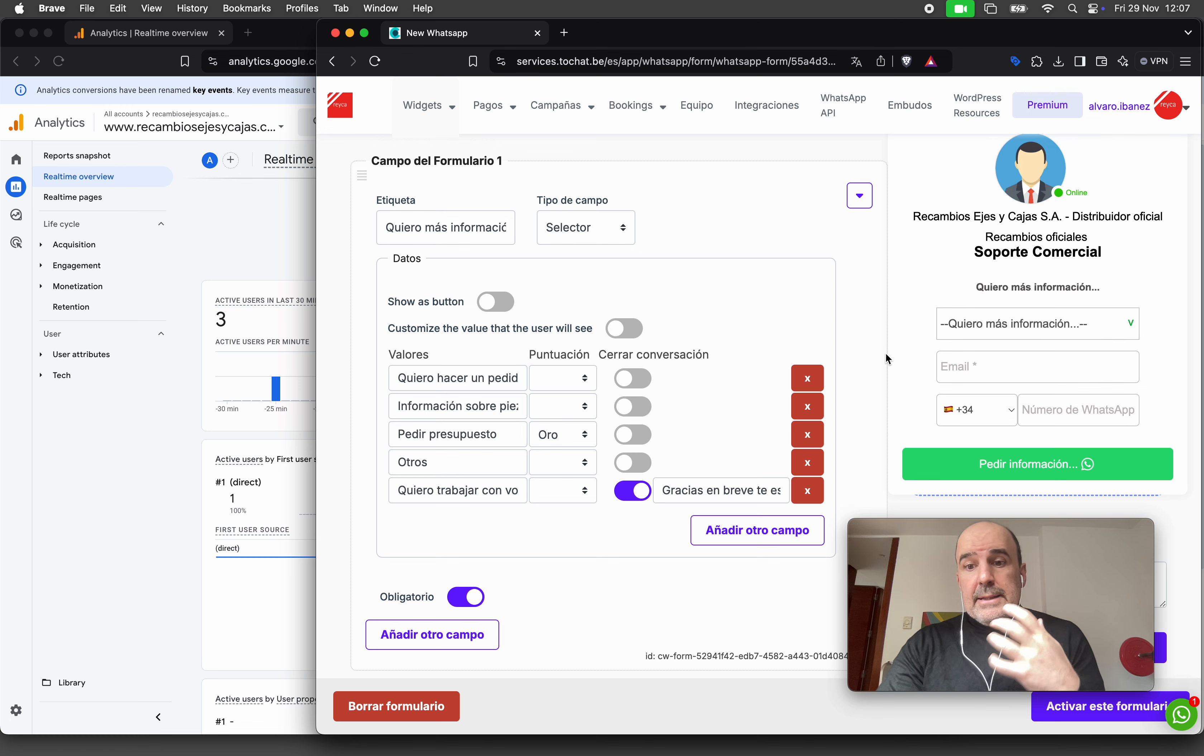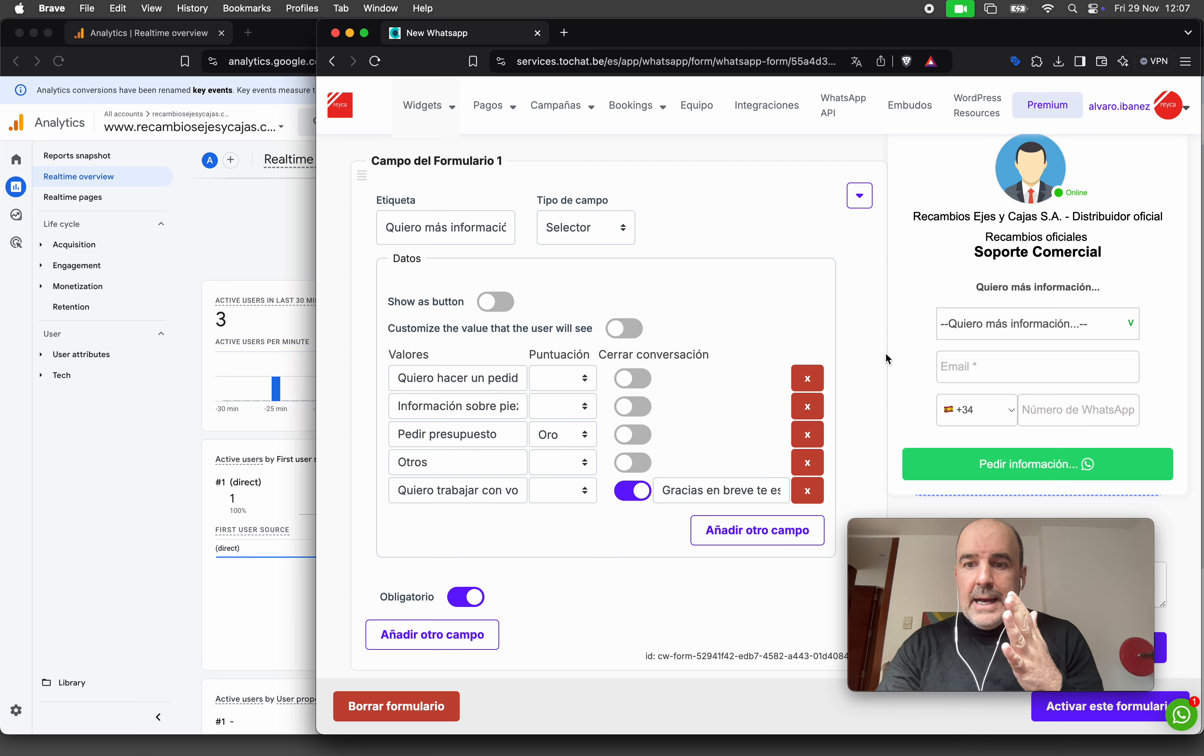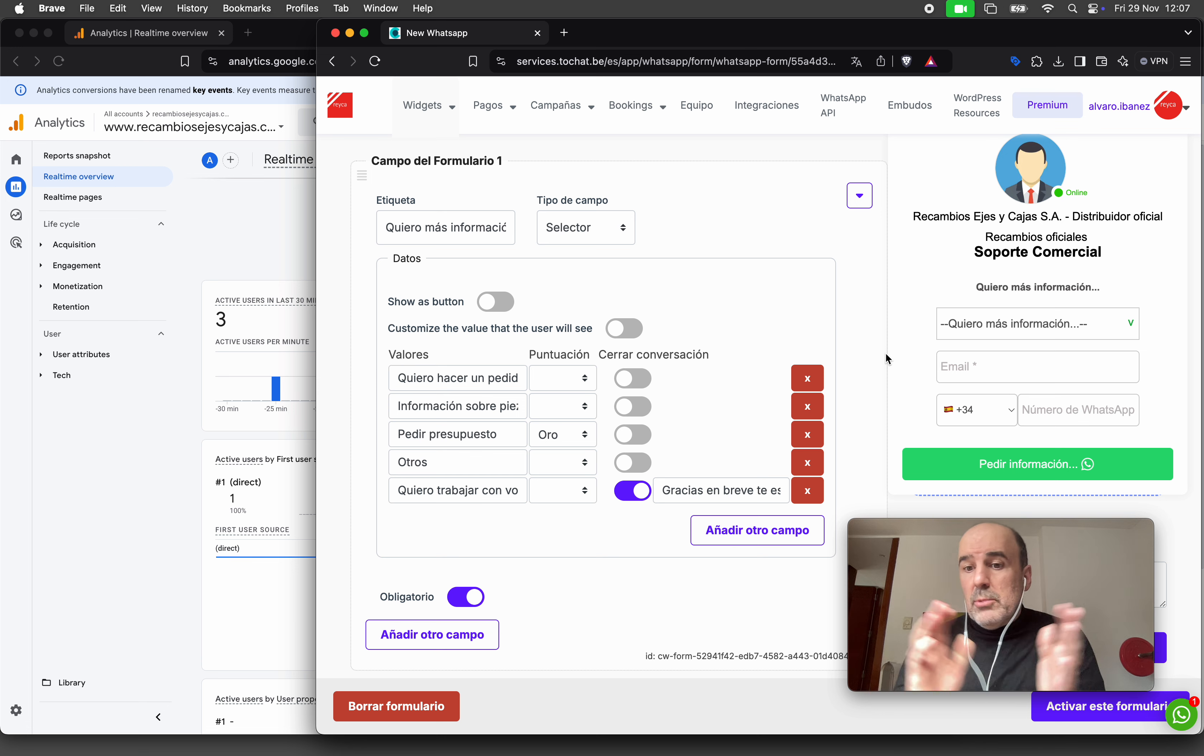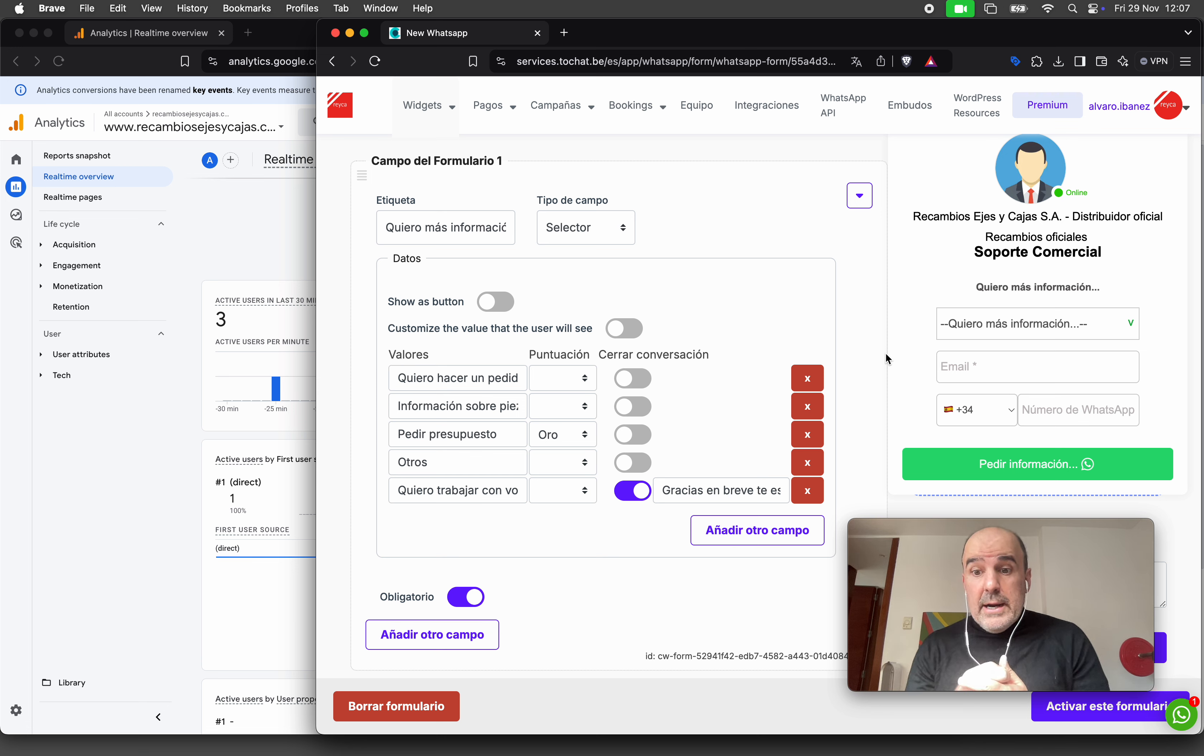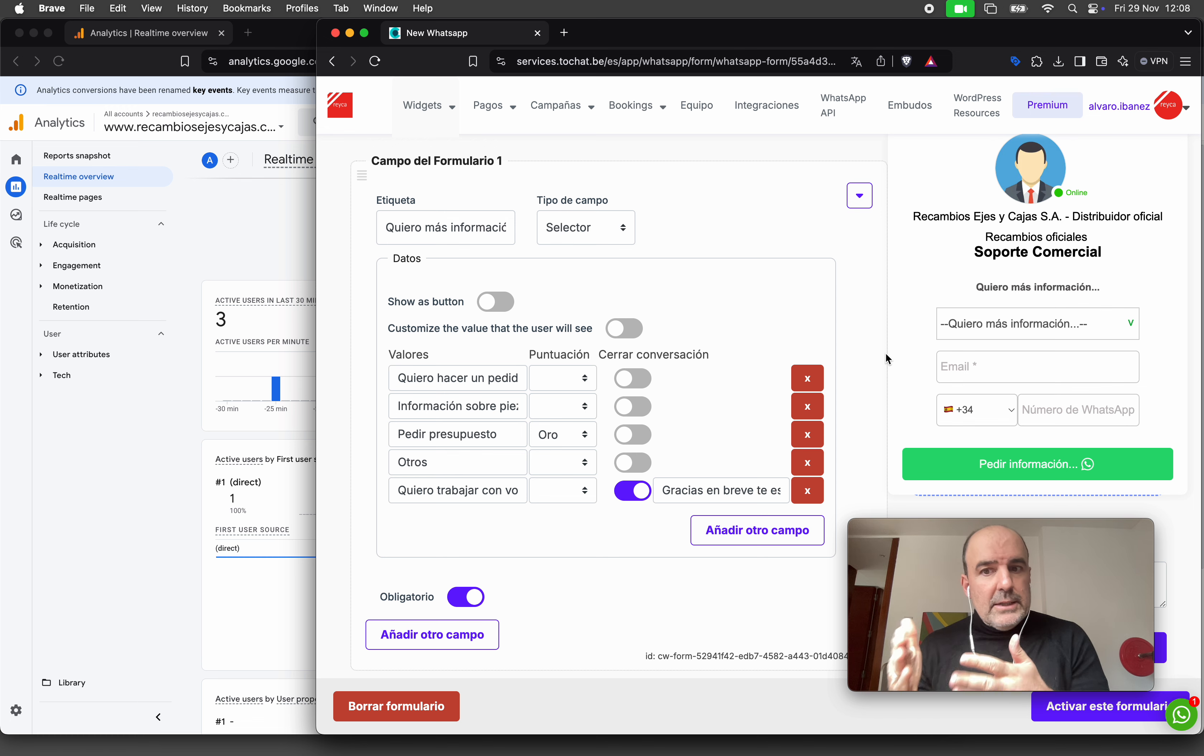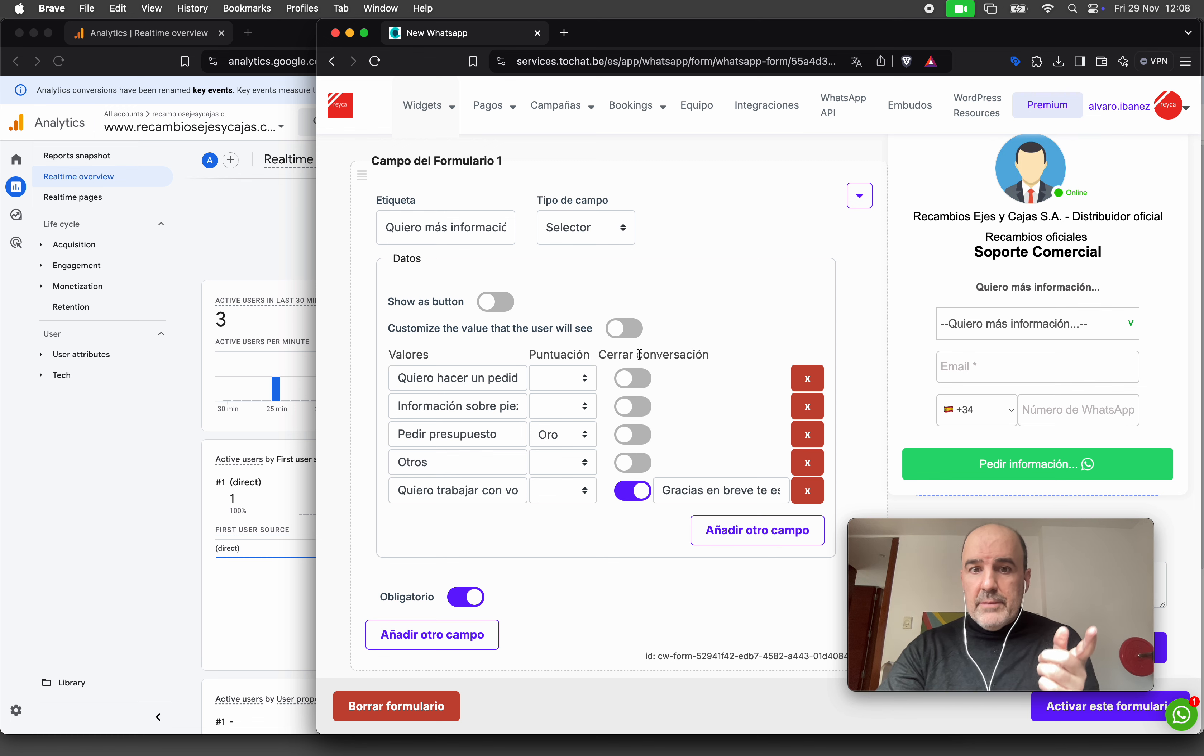that should not be counted as conversion events. They should not be a conversion event because you're paying for ads, and if the user chooses that option, it should not be a conversion event.